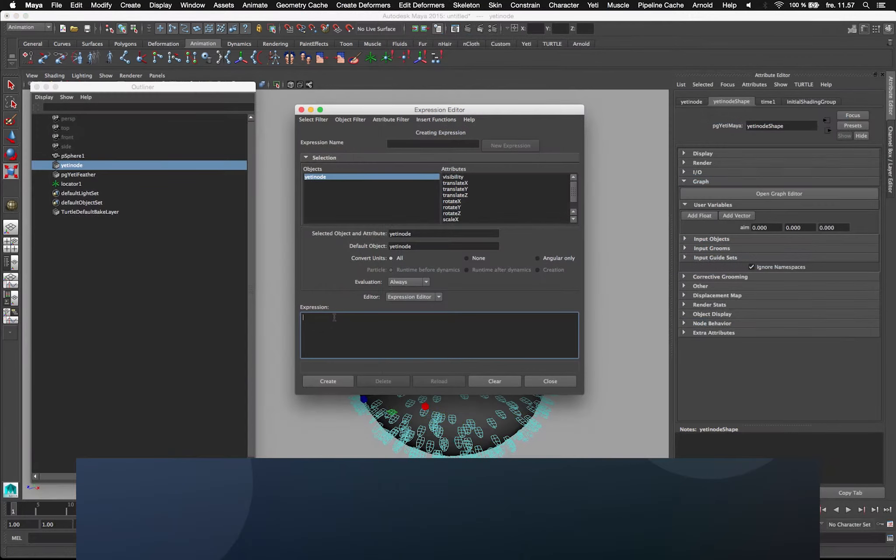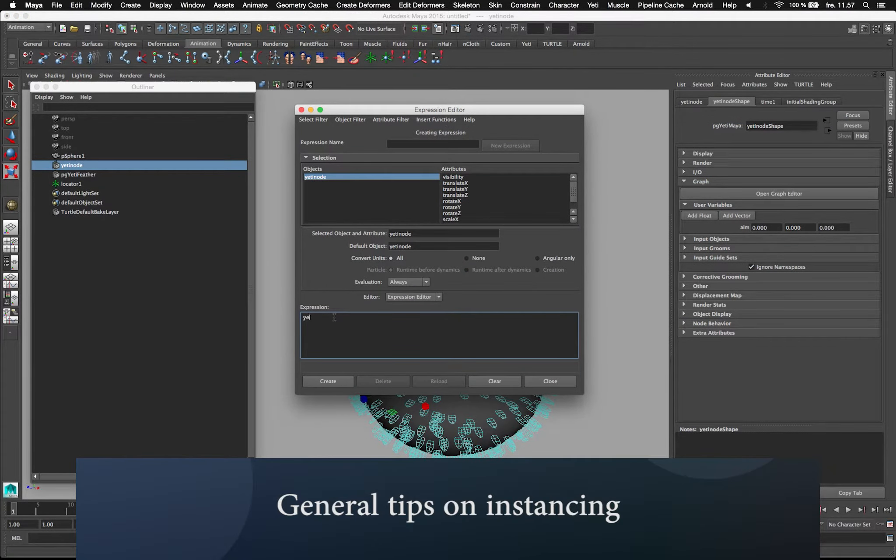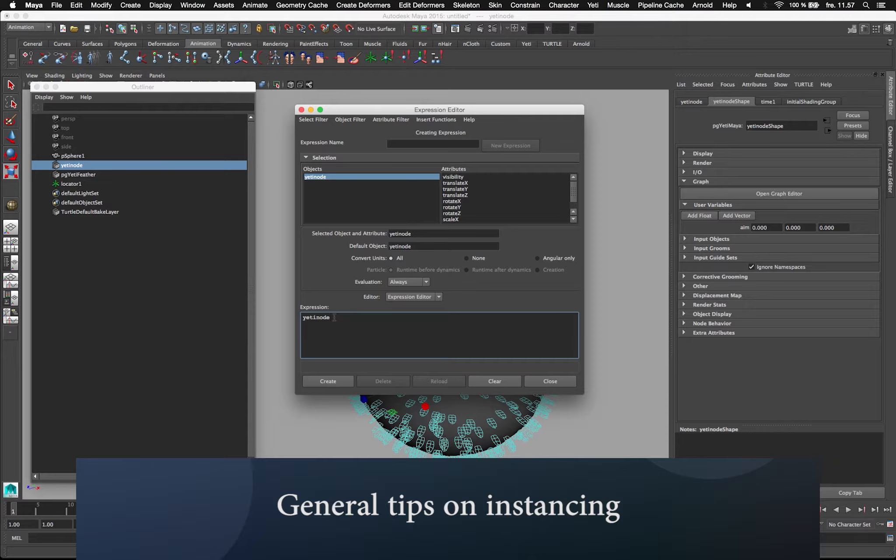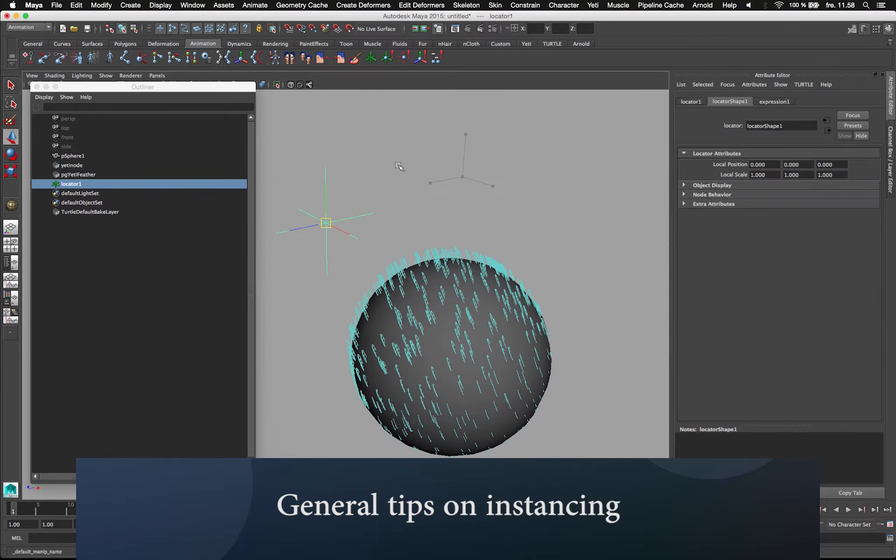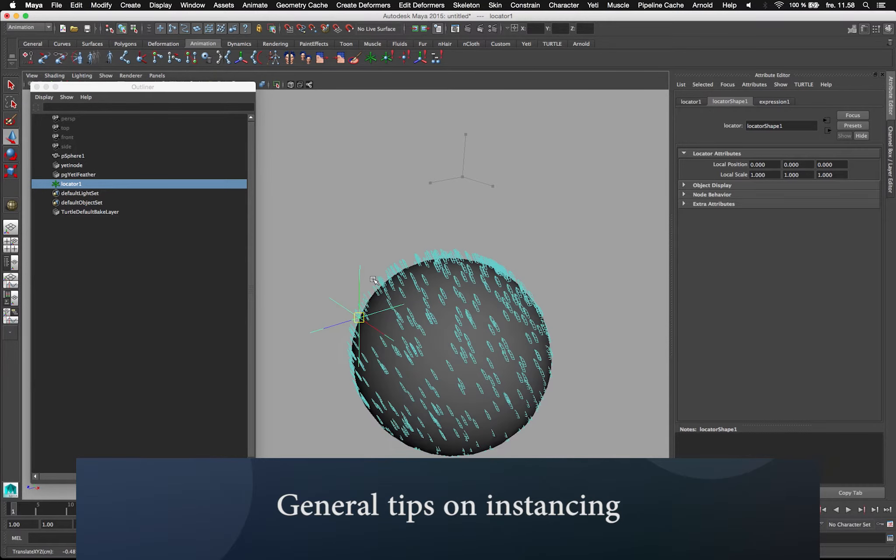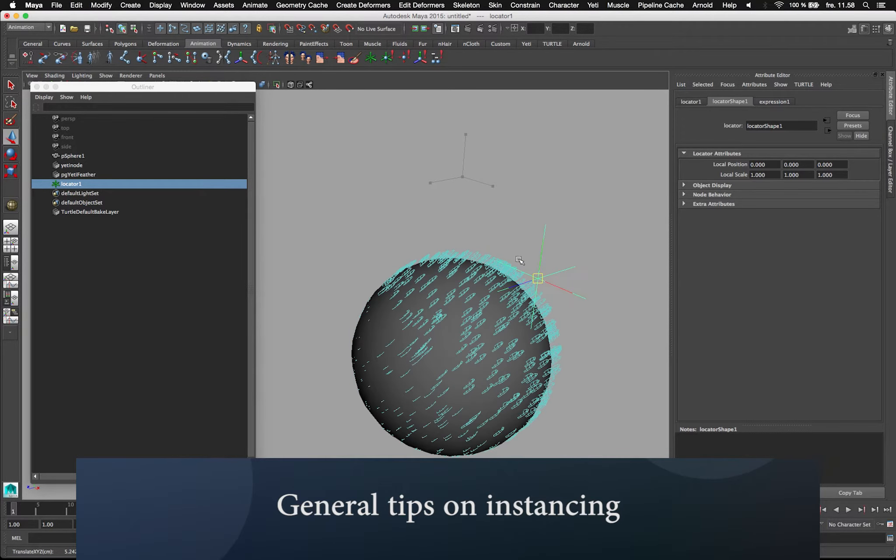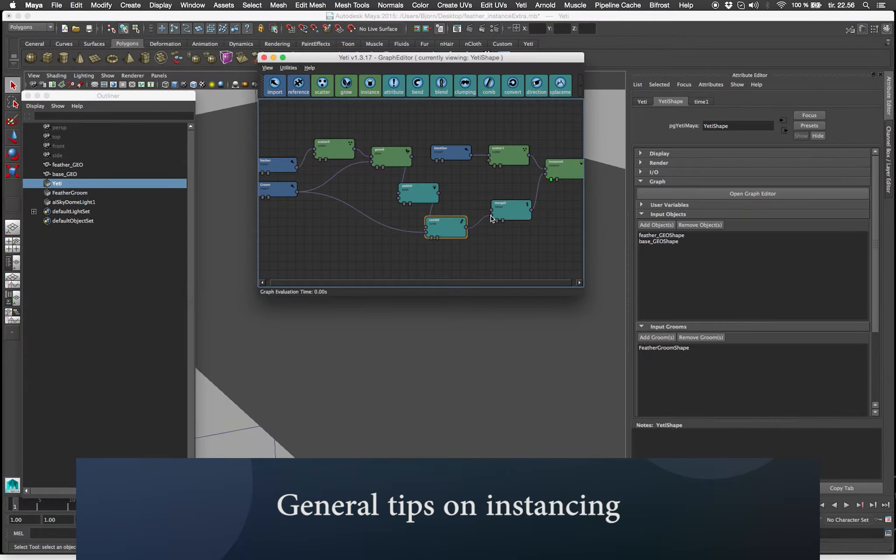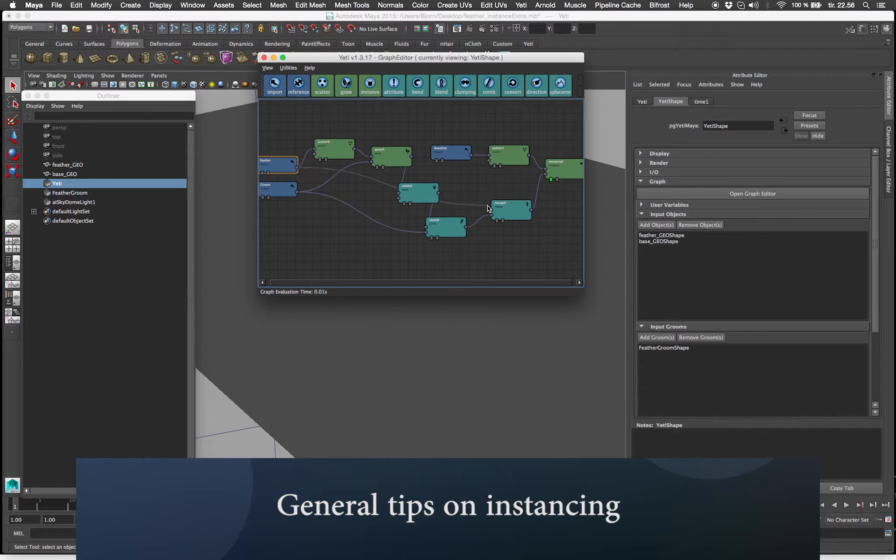The line expression to the Yeti node. So type in the name of the Yeti node. The attribute we want to change is the dot yeti variable v. Once done we can see that the instances are aiming at the locator. And again if I switch it back.